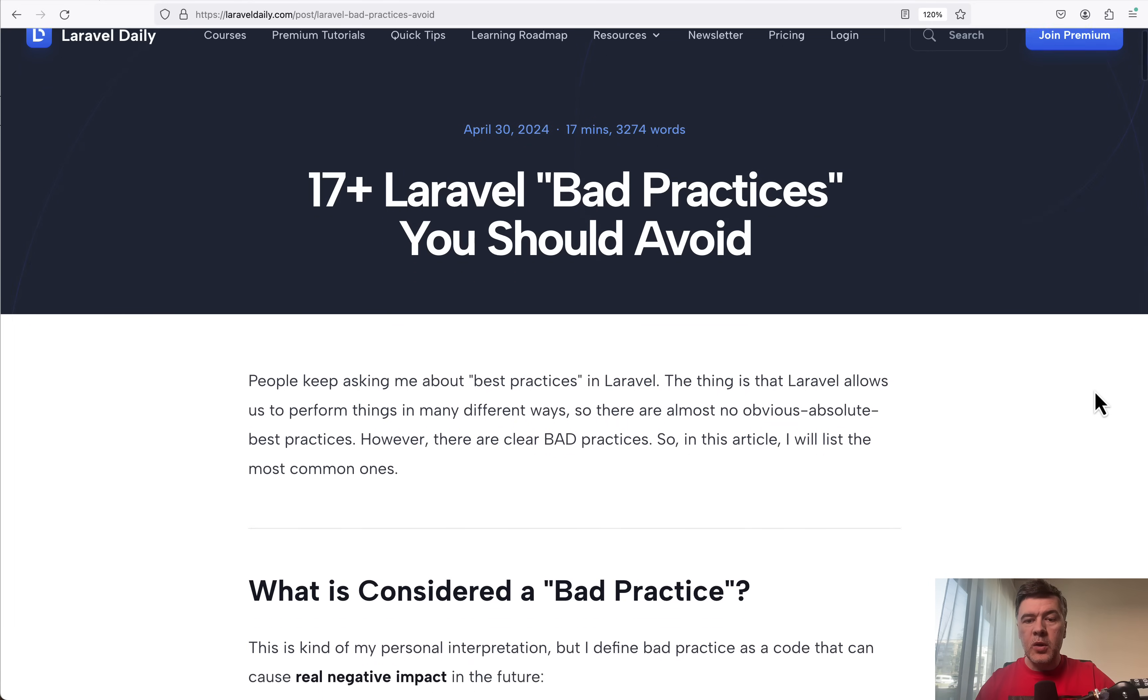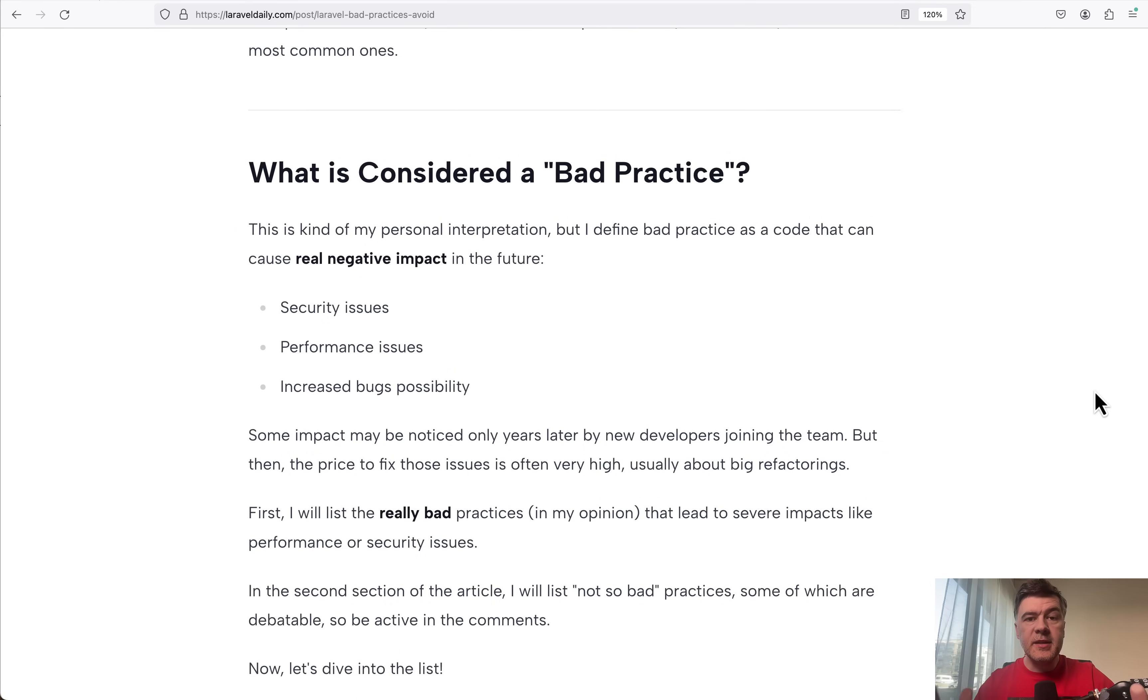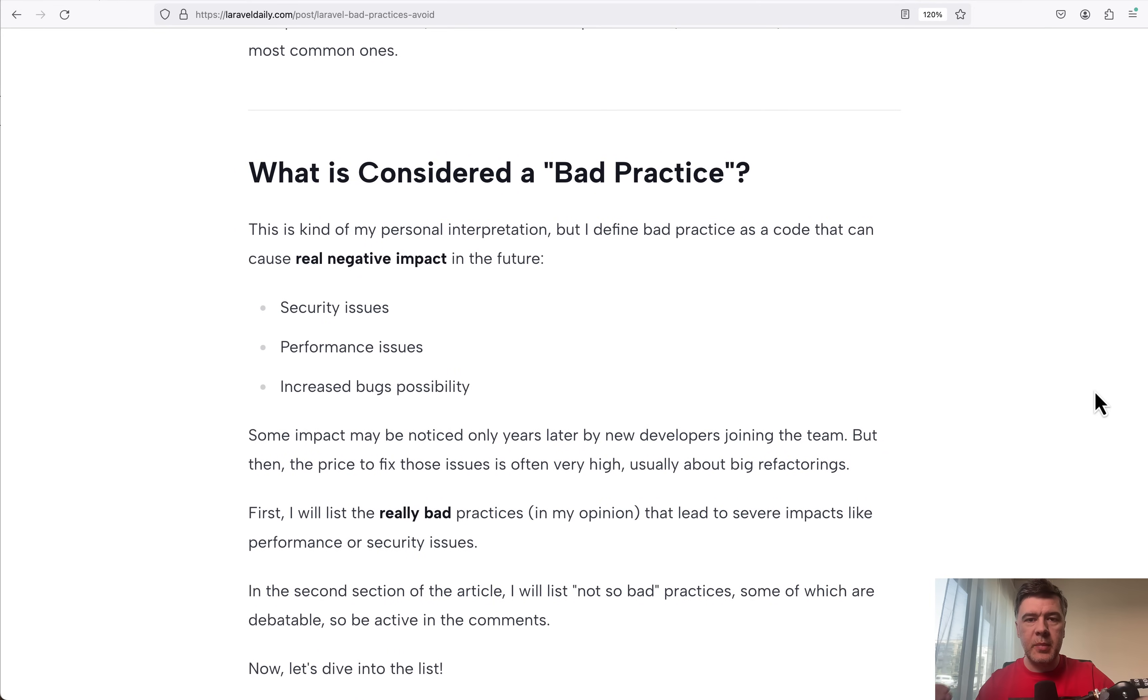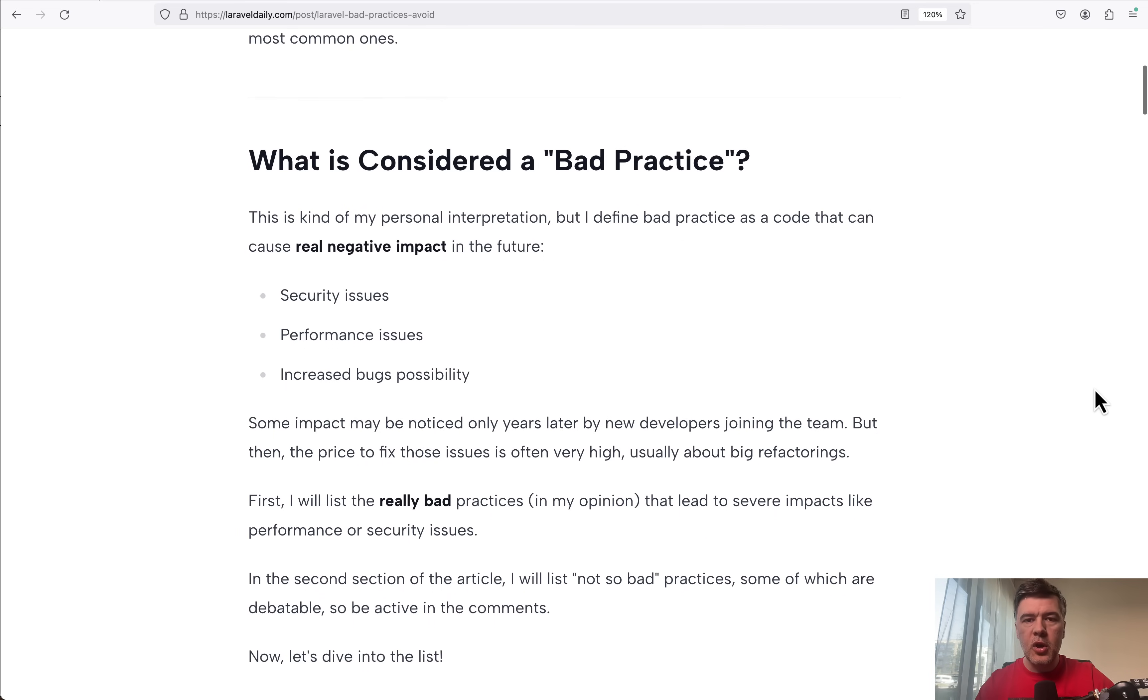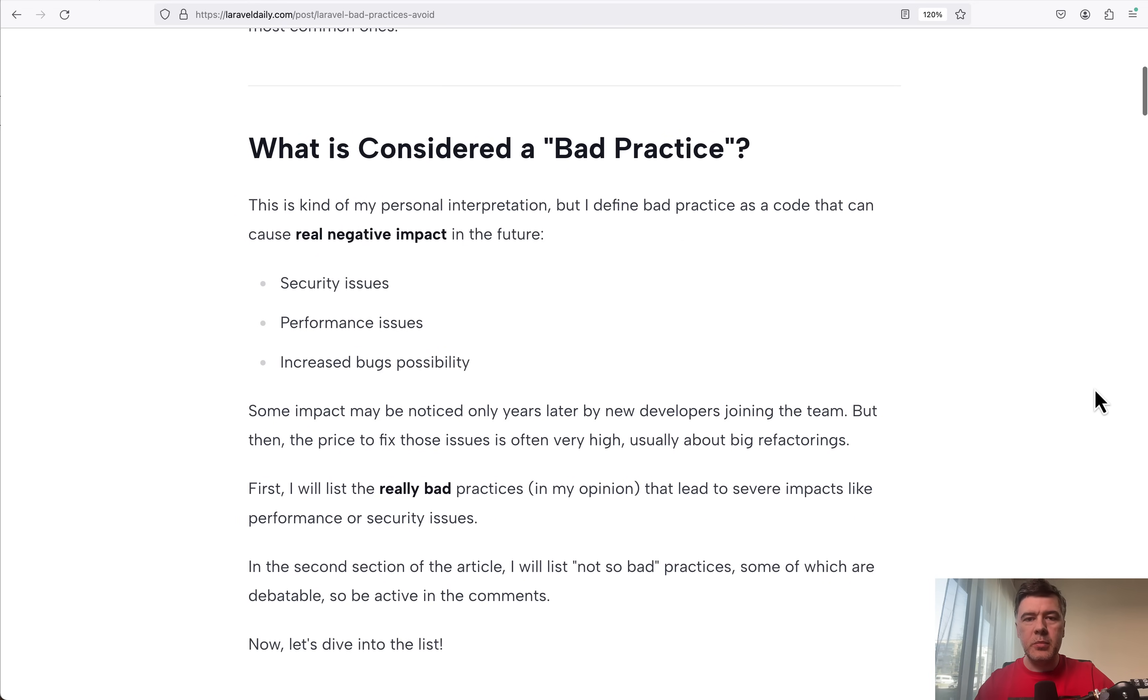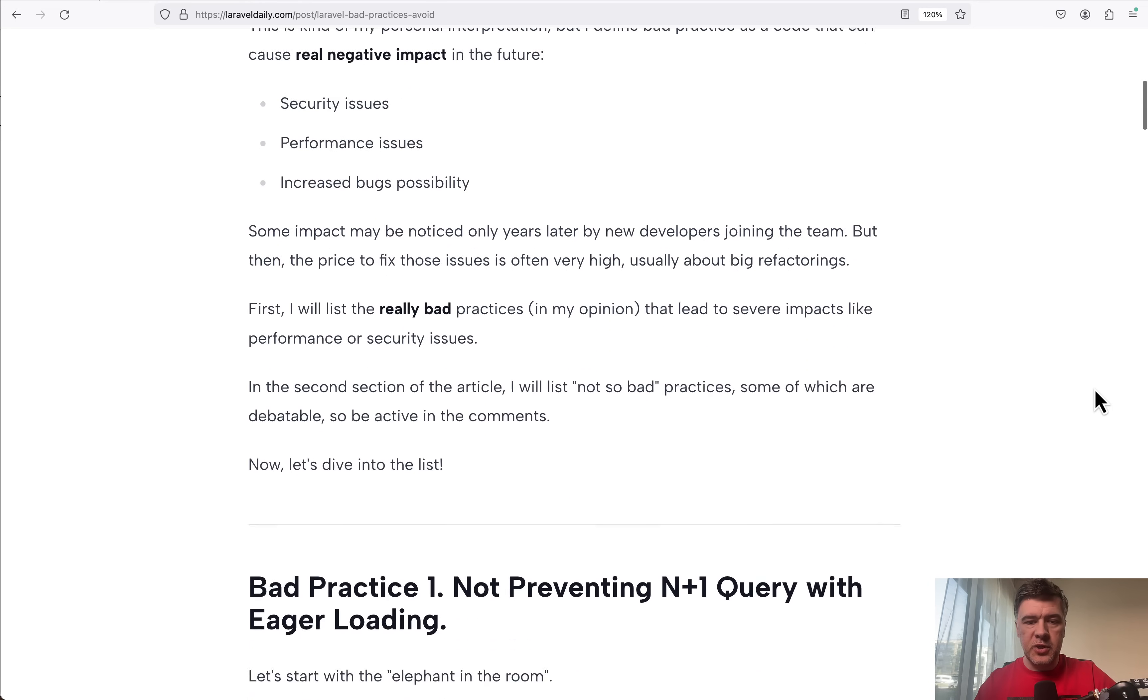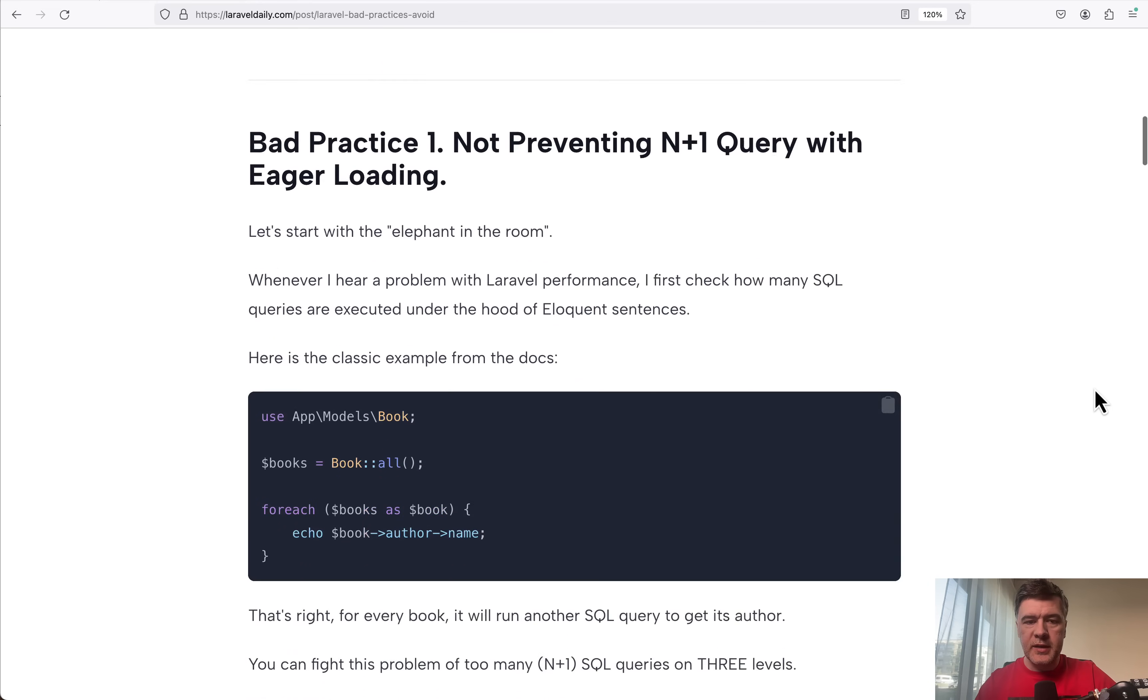What is a bad practice? It's some piece of code which currently or potentially in the future would cause really bad damage, like security issues, performance issues, or maintainability issues for other new developers. This is my personal definition of bad practice.